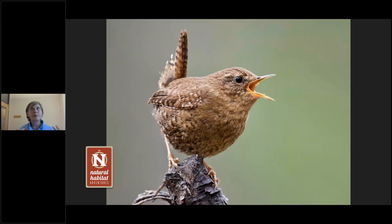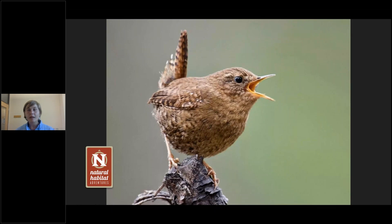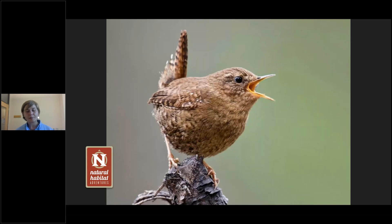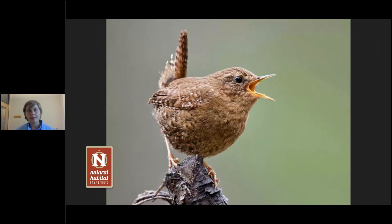And this brings us into one of Merlin's most powerful features: sound. When you download a bird pack, you don't just get visuals — you get sound cues too. We just heard the Pacific wren: that incredibly fast, loud chatter-box song that seems almost too big for such a small bird. We'll talk more about the sound ID tools shortly.